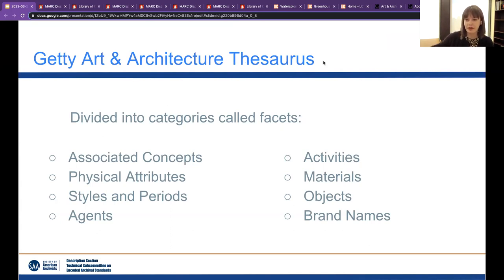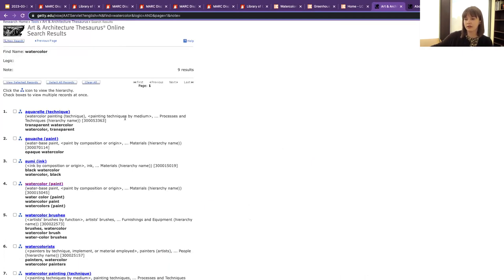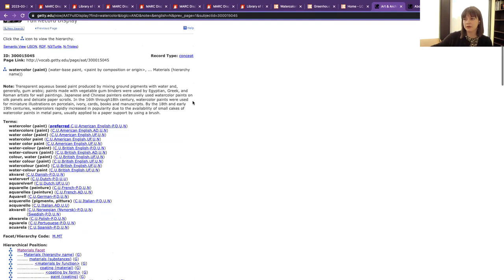The Getty Art and Architecture Thesaurus is a thesaurus, not a vocabulary, which means it's organized a little differently. This one is organized into categories called facets — every term falls into one of these facets. This is the Getty AAT search portal. It's a little bit picky about terms, so you might have to try a couple times to get exactly what you want. Here we can search 'watercolor,' and we find 'watercolor paint.' This is a material in the materials facet, and down here you get to see the hierarchy. The AAT is organized into hierarchies, which can help you to find a broader term or narrower term depending on what you're looking for.